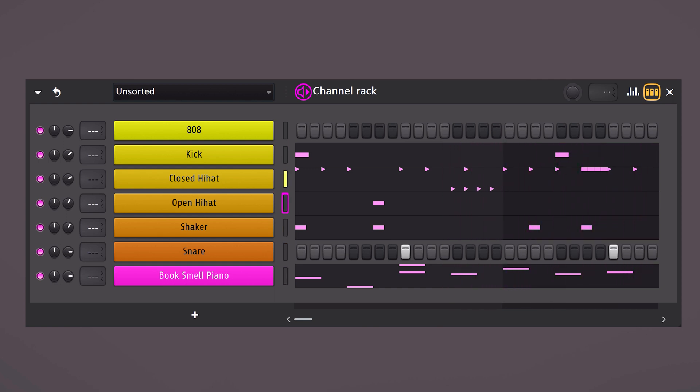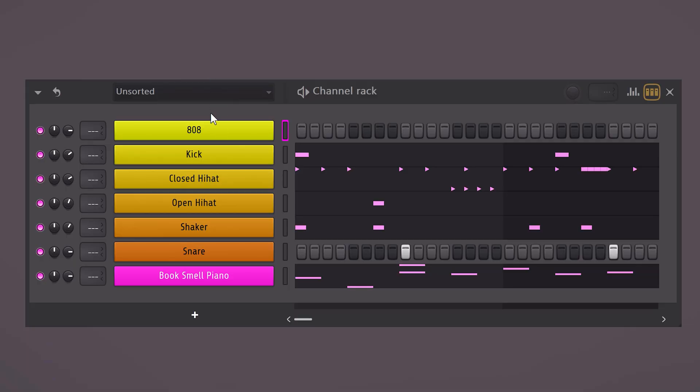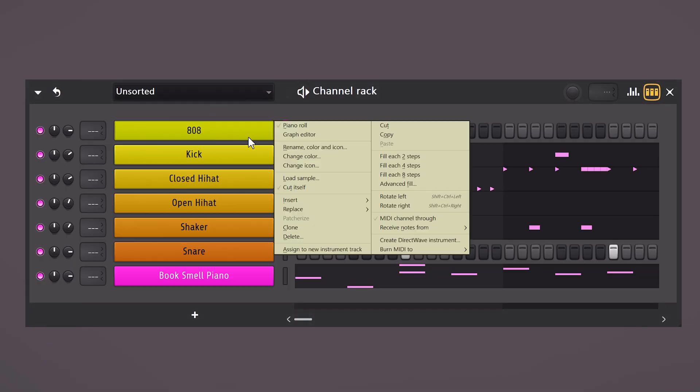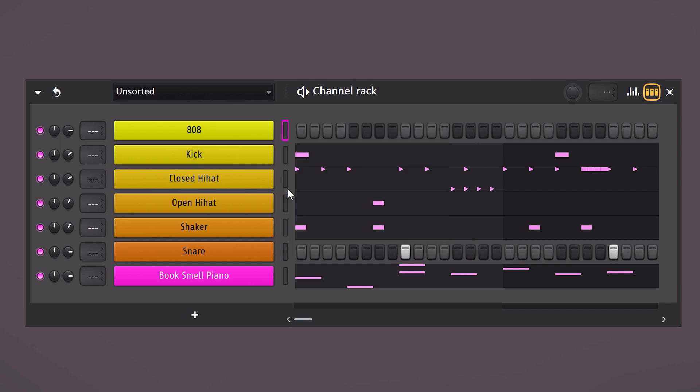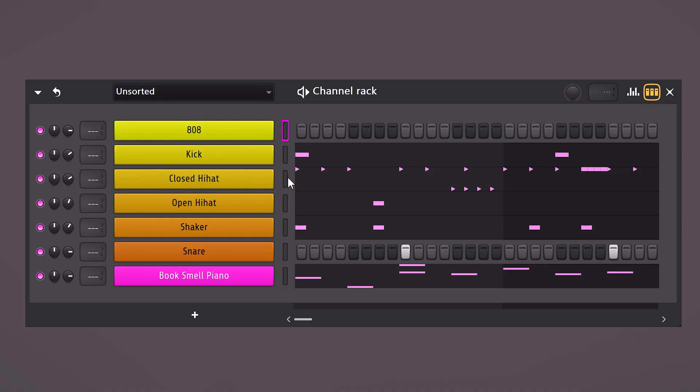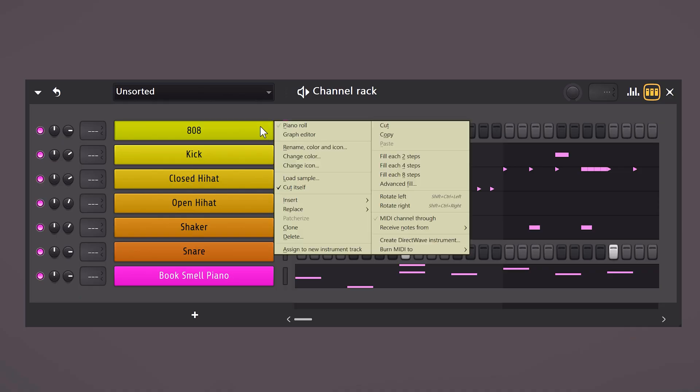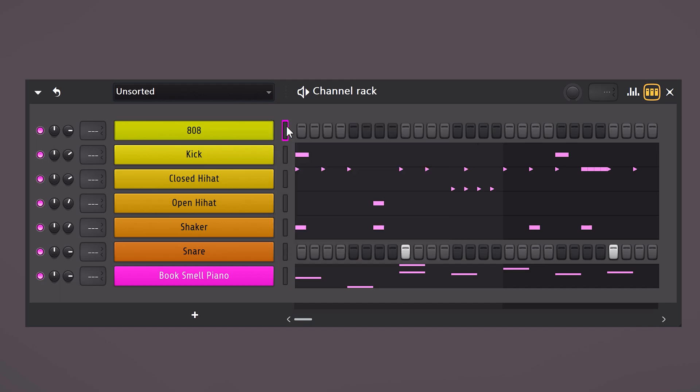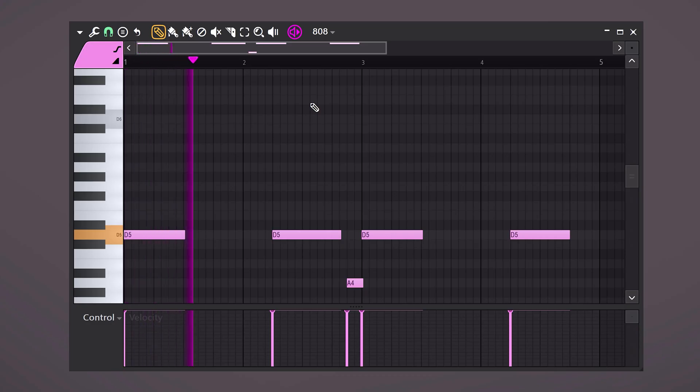Again, you can copy it if you'd like. Next we're gonna create an 808 or bass pattern. But first we need to do something super important. Right click on the 808 pattern and choose Cut itself. Otherwise multiple 808s will overlap and that sounds terrible. Let's go to the piano roll and create a very simple 808 pattern.